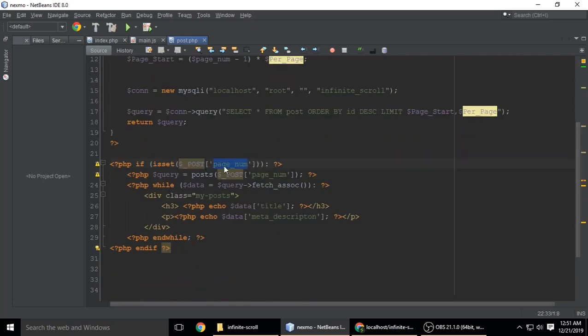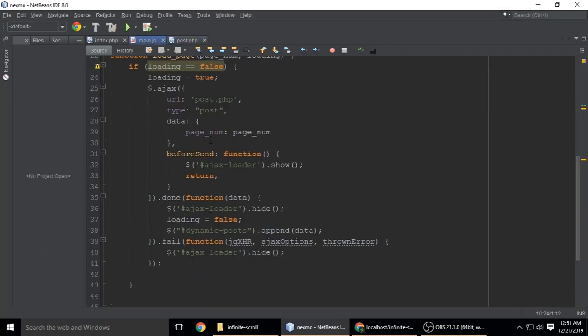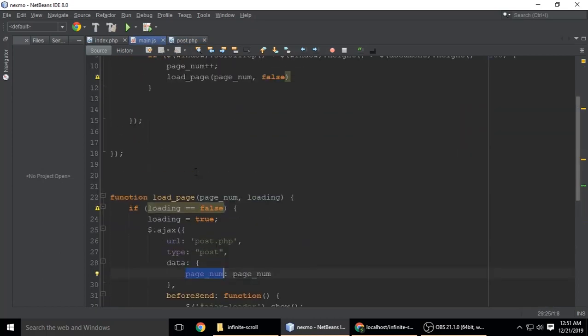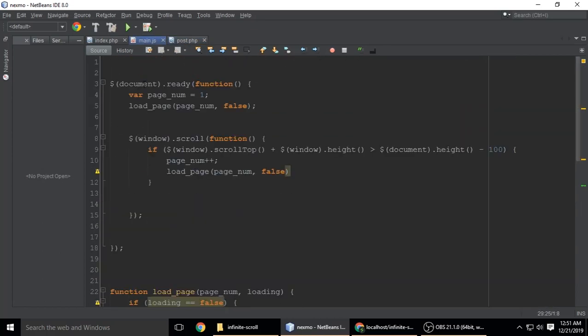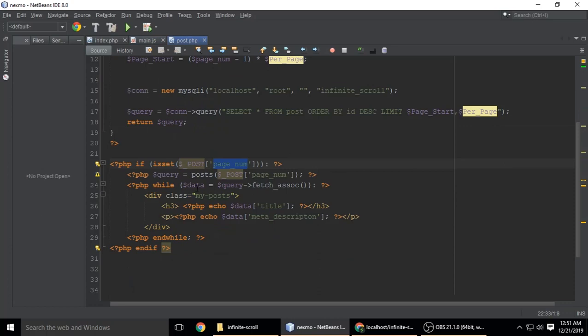This variable is exactly the same as this one, page_num. If it's set, we're calling the function post which takes one parameter: page_num.